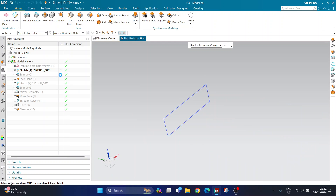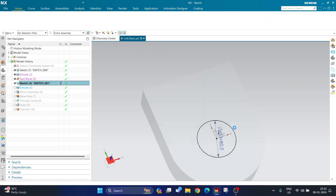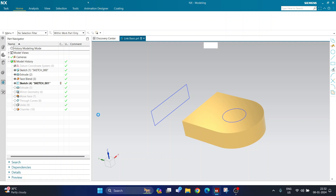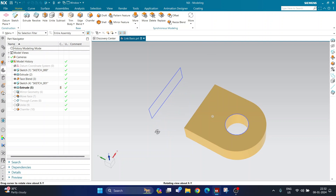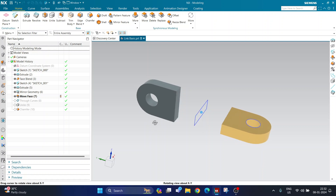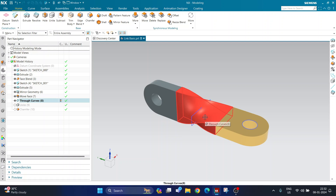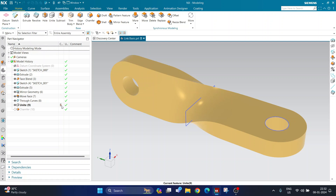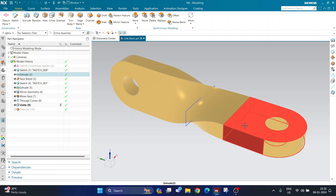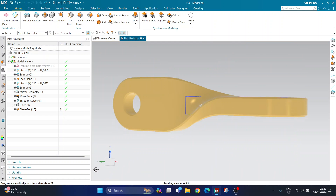After creating the extrude, I created a blend which ensures a total curvature — a full round blend. Then I created a sketch circle on the top and used the extrude command to create a hole to remove material. Then I used mirror geometry to create a similar geometry on the other side, then the move command to rotate by 90 degrees, the through curve command to create the twisted geometry, the unite command to merge bodies, and finally a chamfer.